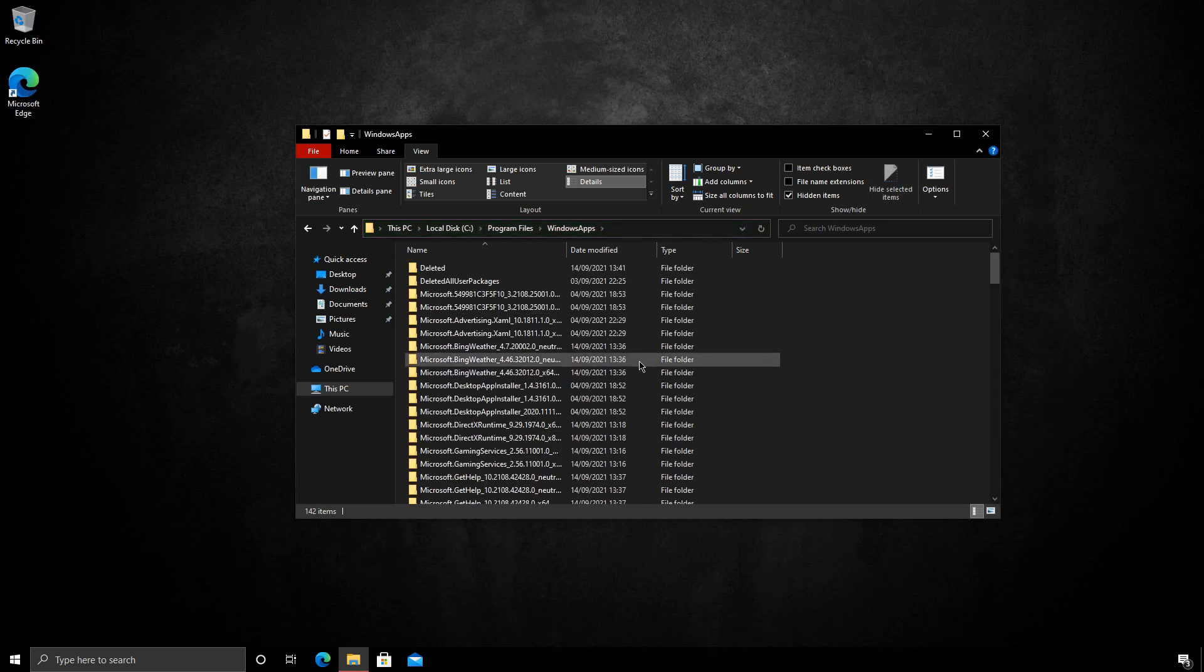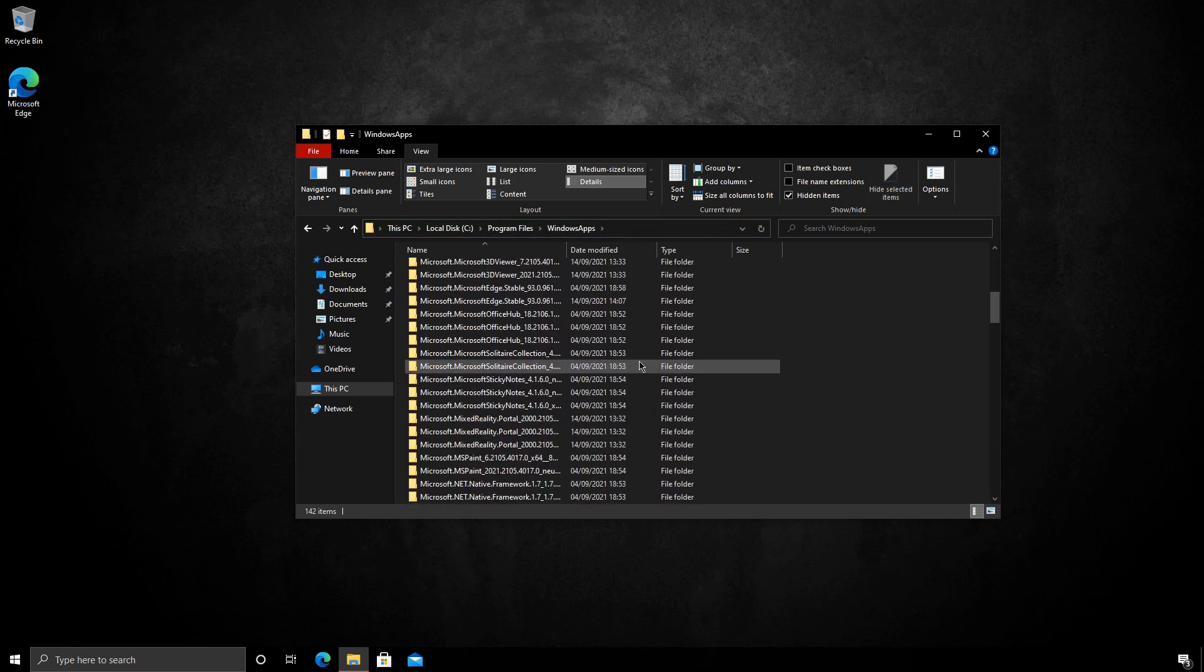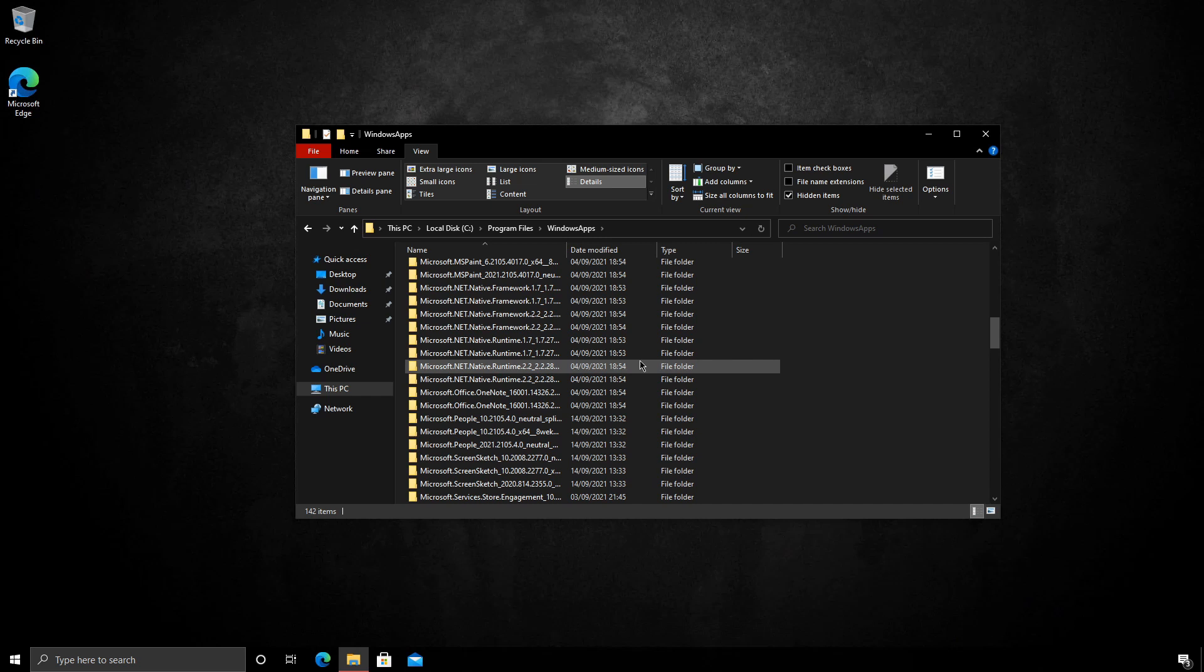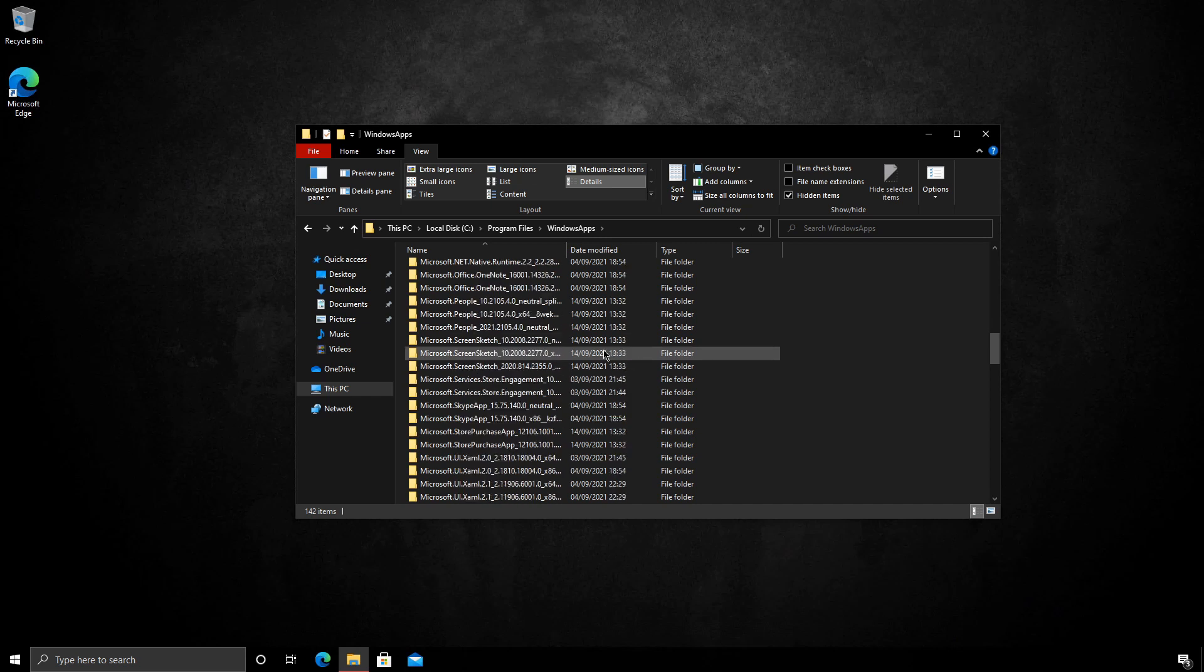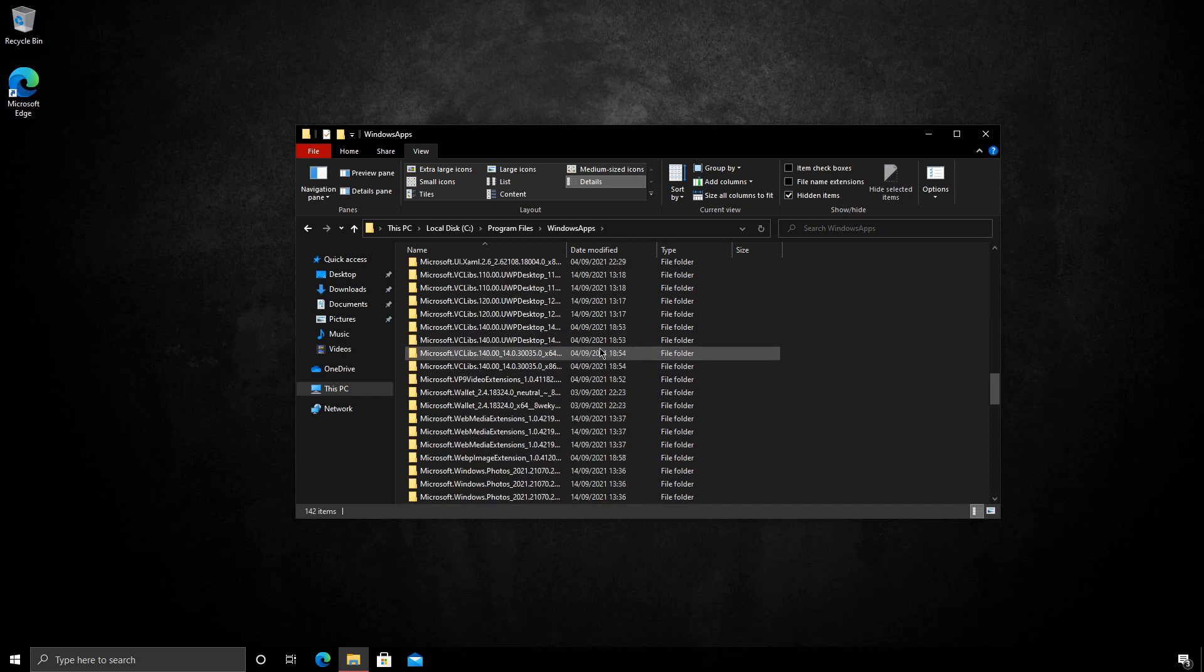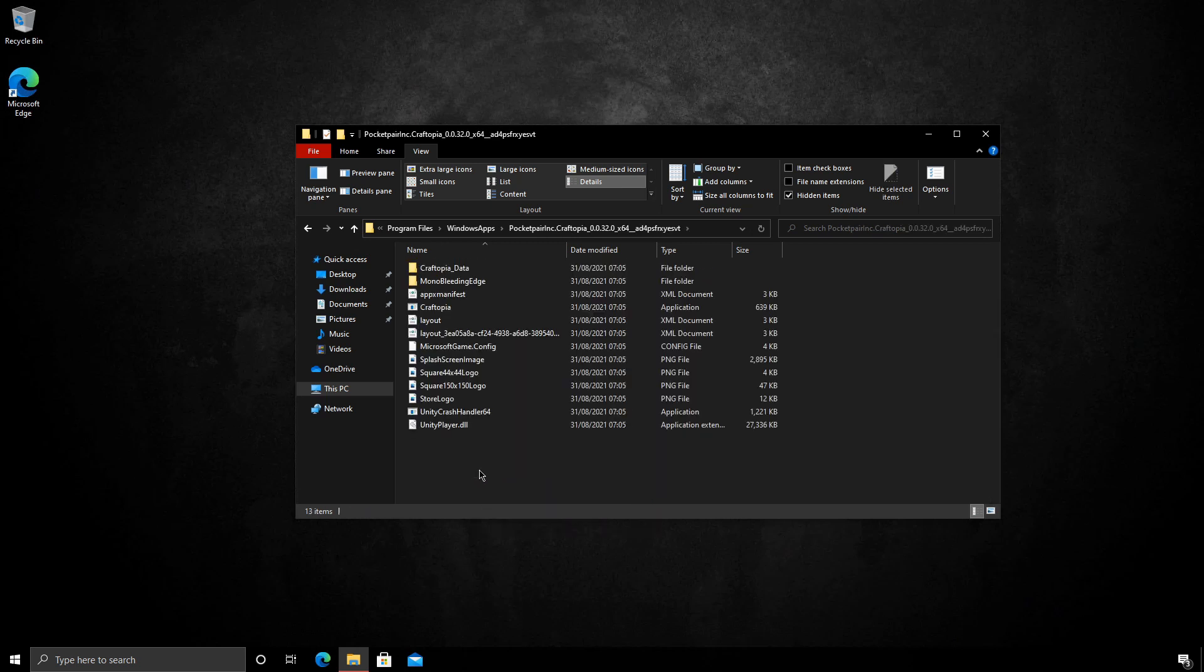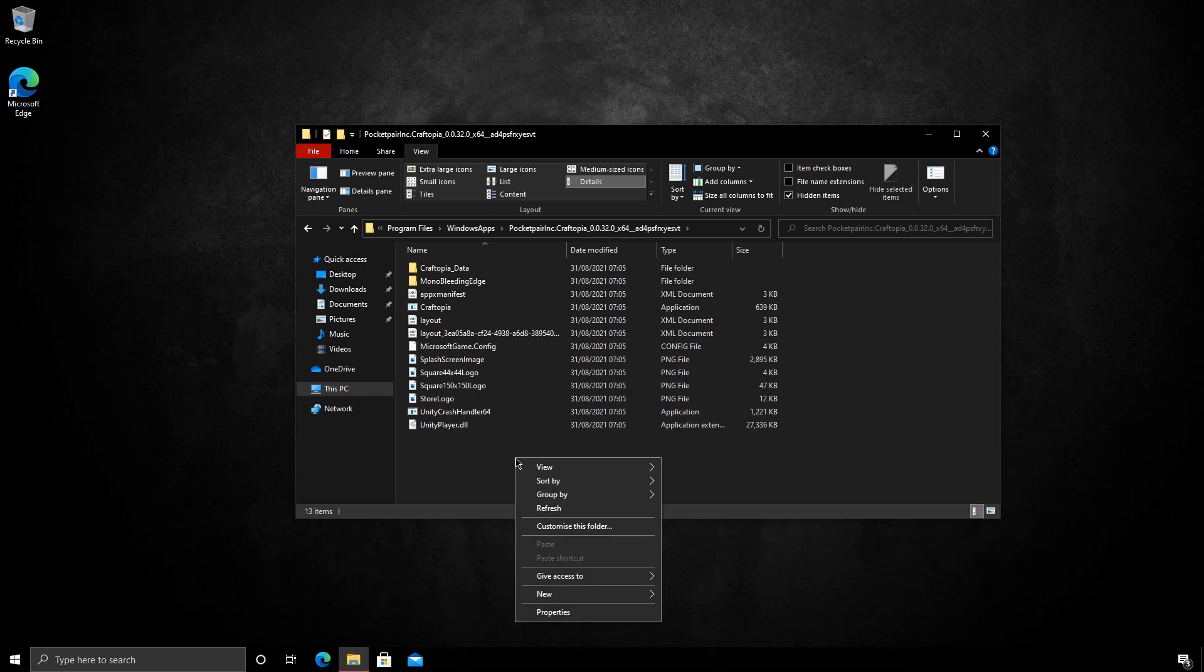You can see we have access here. So now if we find Craftopia. It's here somewhere. There you go at the bottom. You can see we have access to the files.